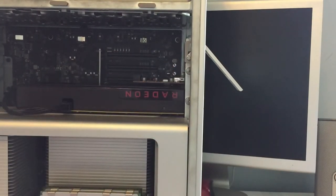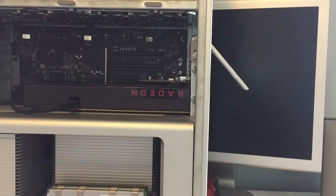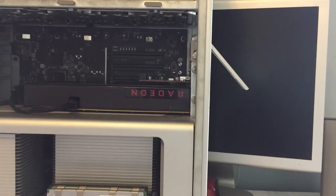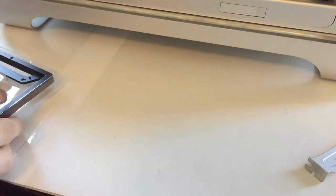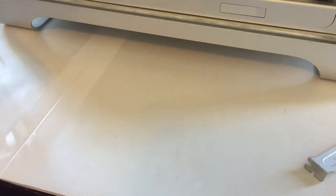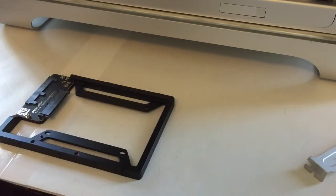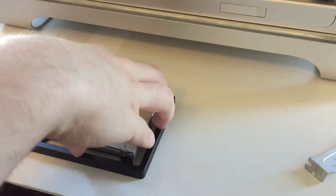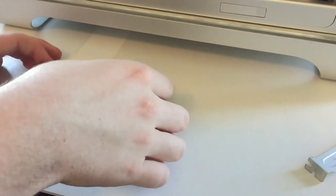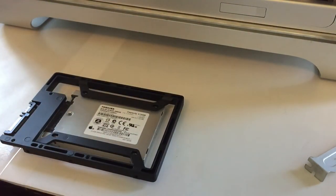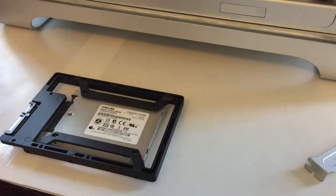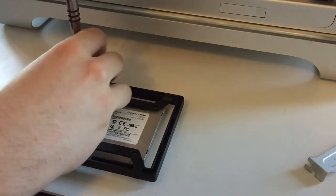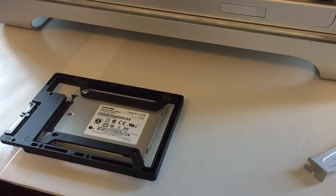So now if we just tighten those down, we have both those cards set. So the last thing for right now is the second SSD. I'm going to pop it down here and pull this drive adapter out of its packaging.